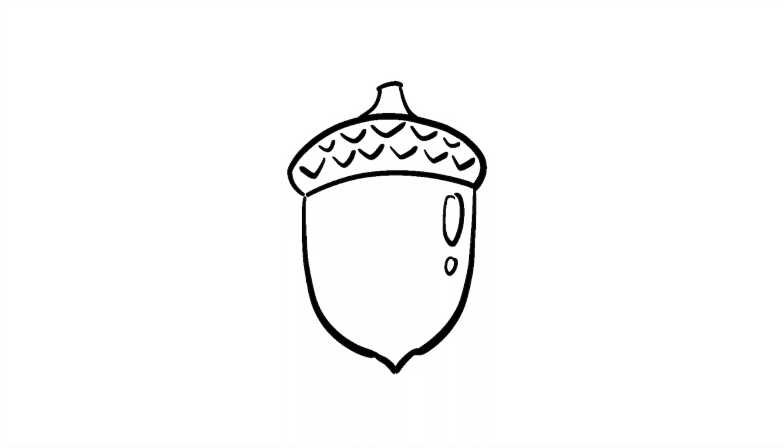Lastly, draw some thin, broken, wavy lines along the left side of the acorn for some added texture. And now you've got an acorn!